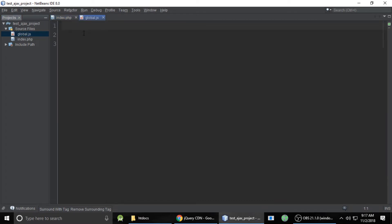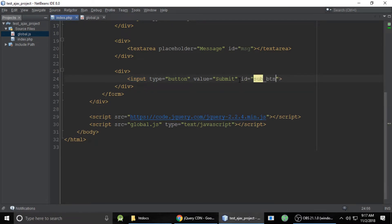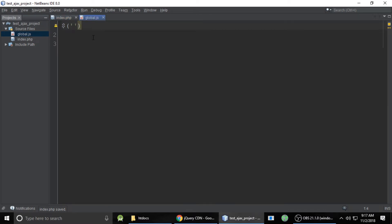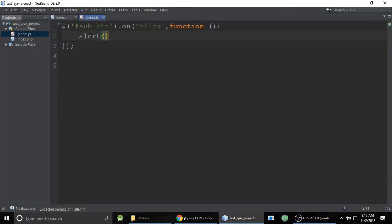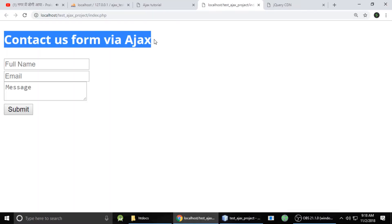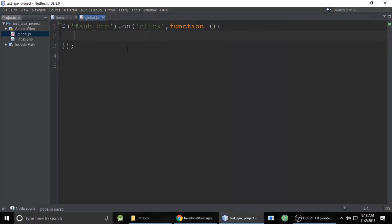In global.js, we will write our code. The dollar symbol is the jQuery ID selector. We put the ID of our submit button — I am setting it as 'sub_button.' When we click this button, our code will run. So we add a click event with a function, put an alert inside it, refresh, and click — it says OK. No problem.